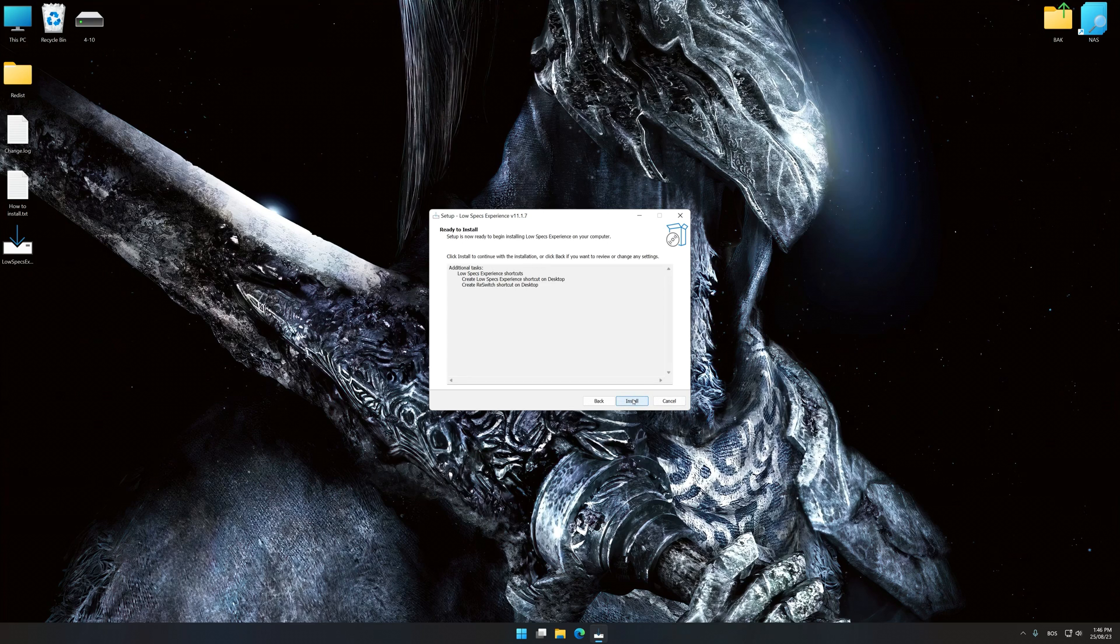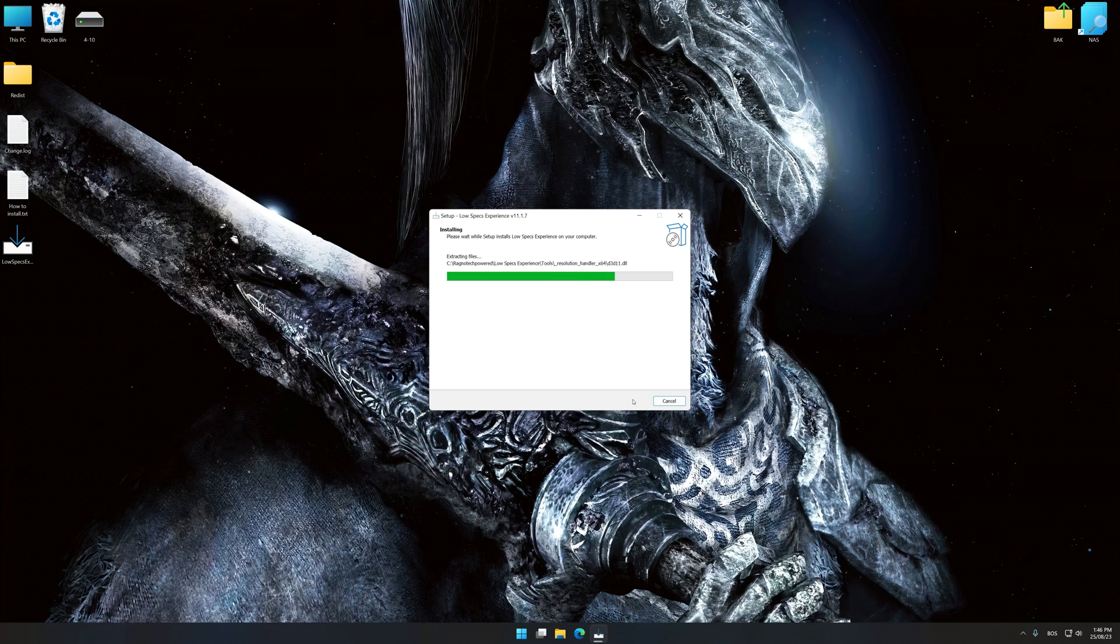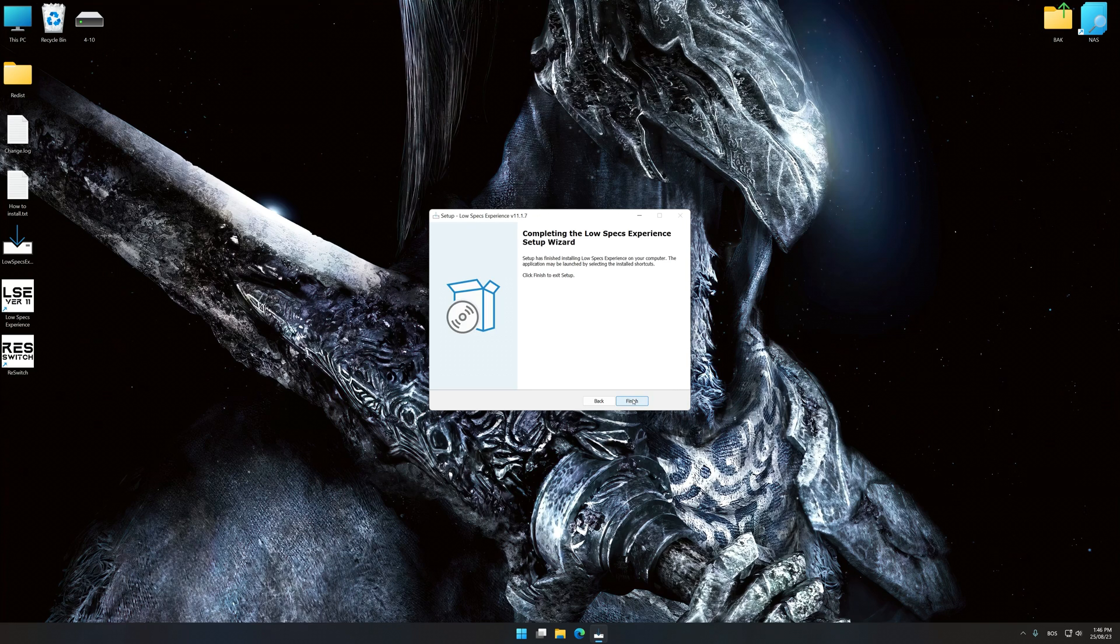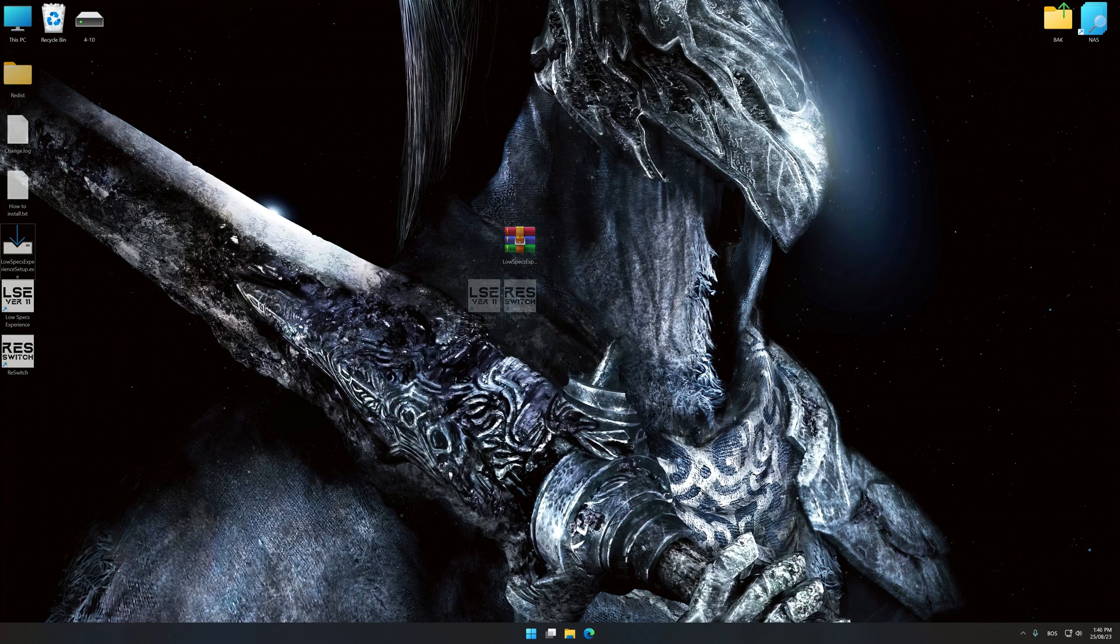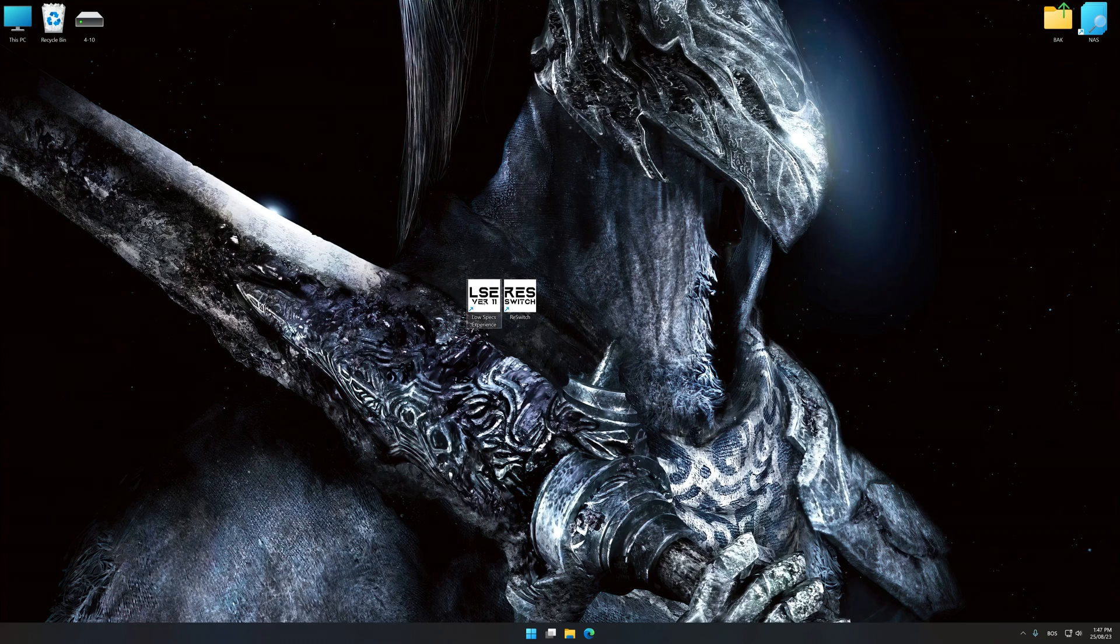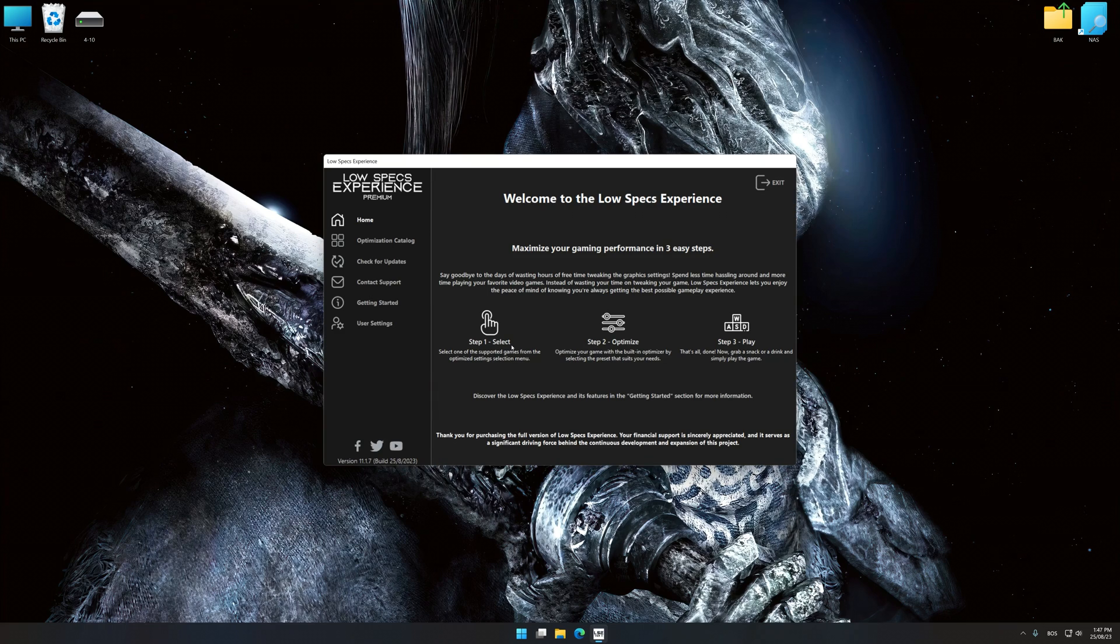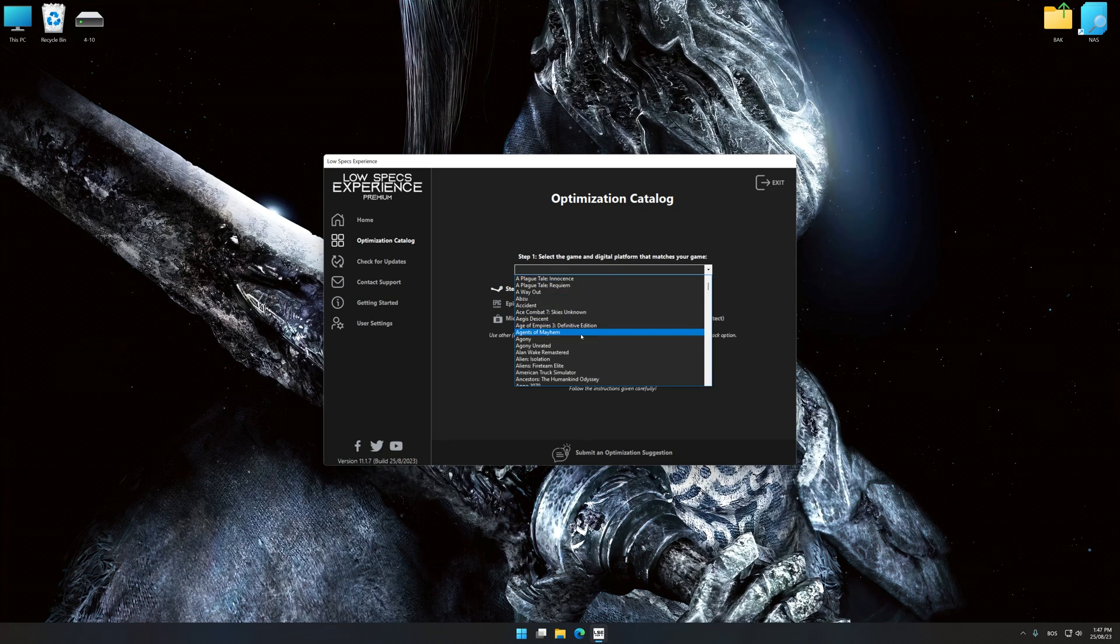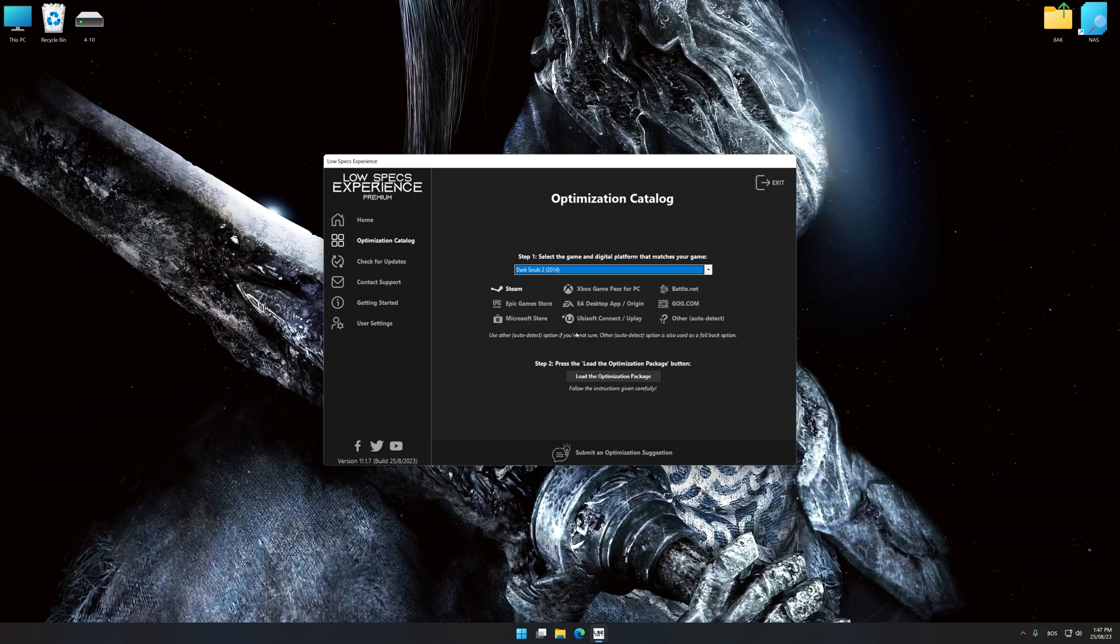First of all, start the installation process for Low Specs Experience. Once the installation is complete, start it from the newly created Desktop shortcut. Now select the optimization catalog, select the applicable digital platform, and then select Dark Souls 2 2014 from this drop-down menu.